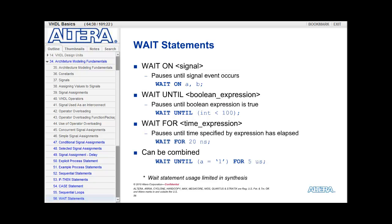Wait statements are used to pause execution of the process until some condition is satisfied. Three variations of the wait statement are the wait on, the wait until, and the wait for.